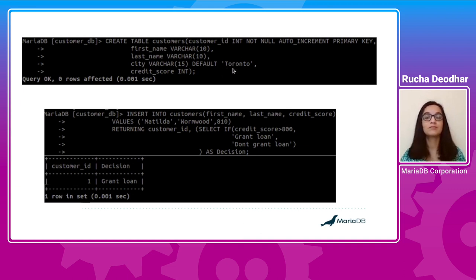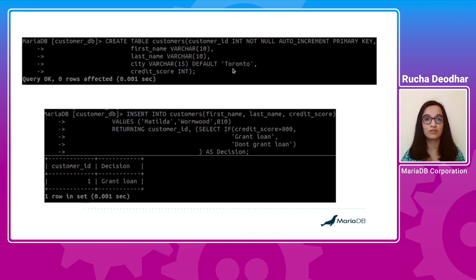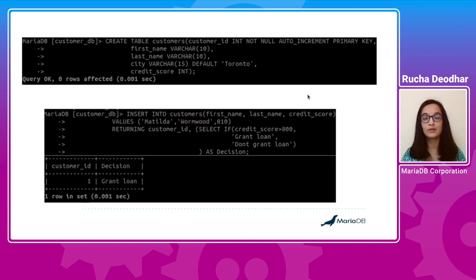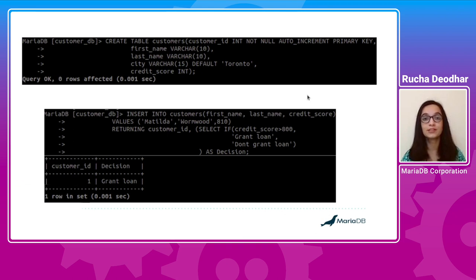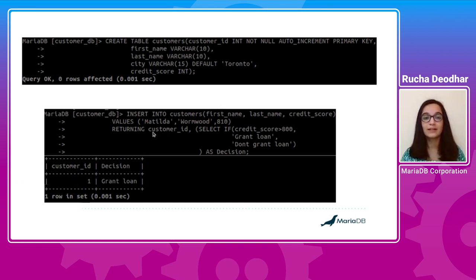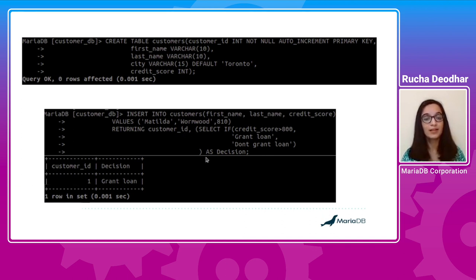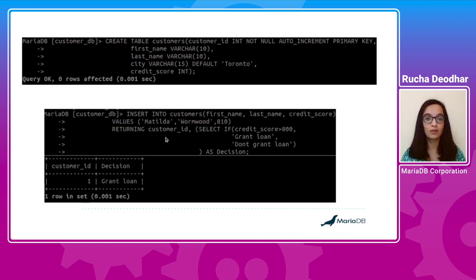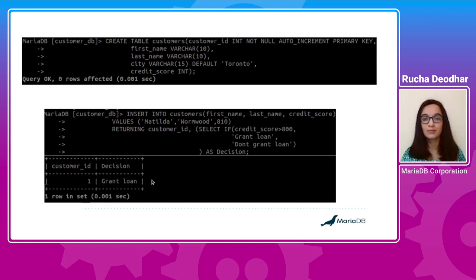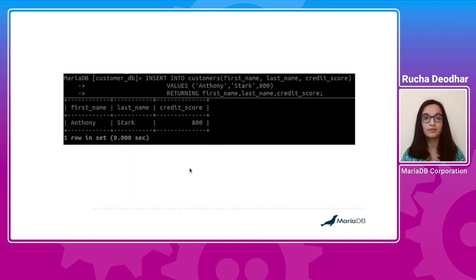So now when we use the INSERT statement and you want to find out if the customer is eligible for loan at the time of inserting the data, then we can use RETURNING clause. Here I've used customer_id and another select statement as select expression for the RETURNING clause. So this is the output. We get customer_id and decision as columns for the output.